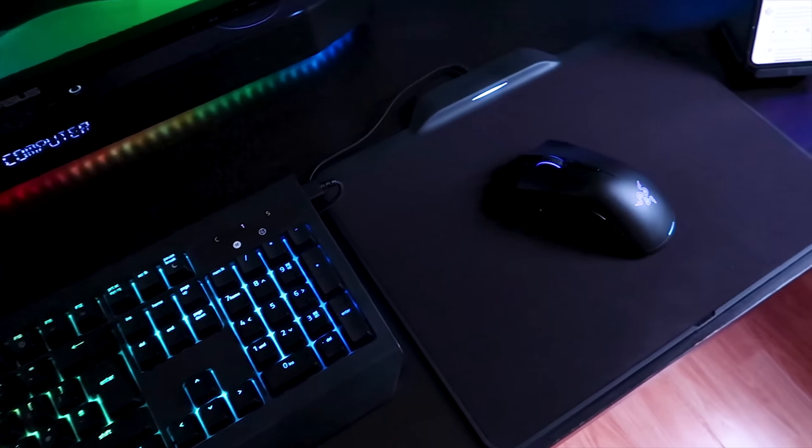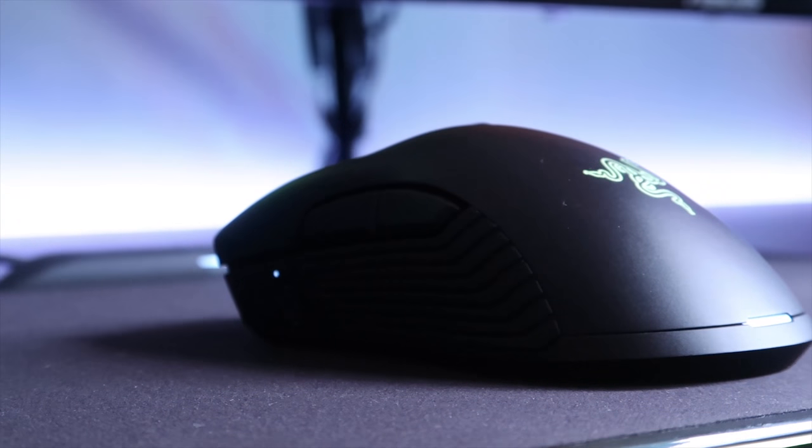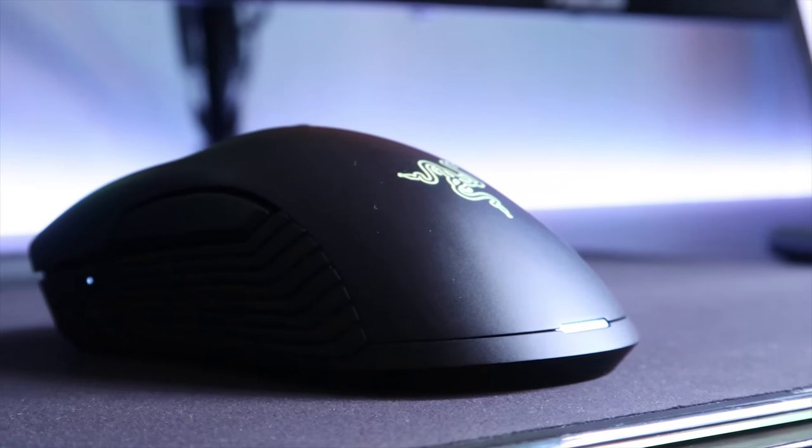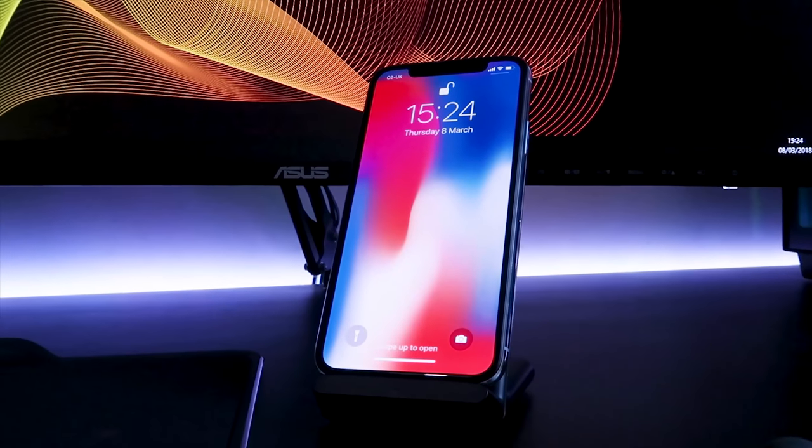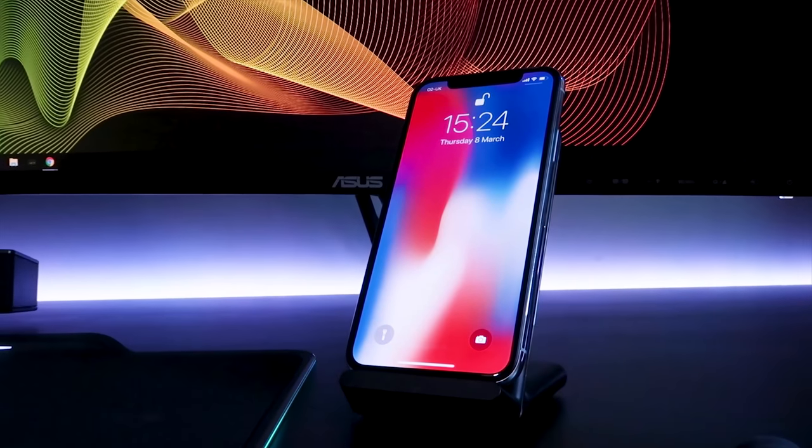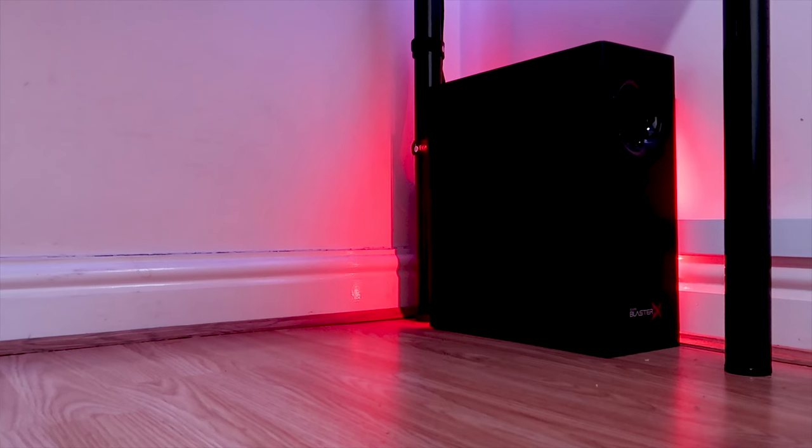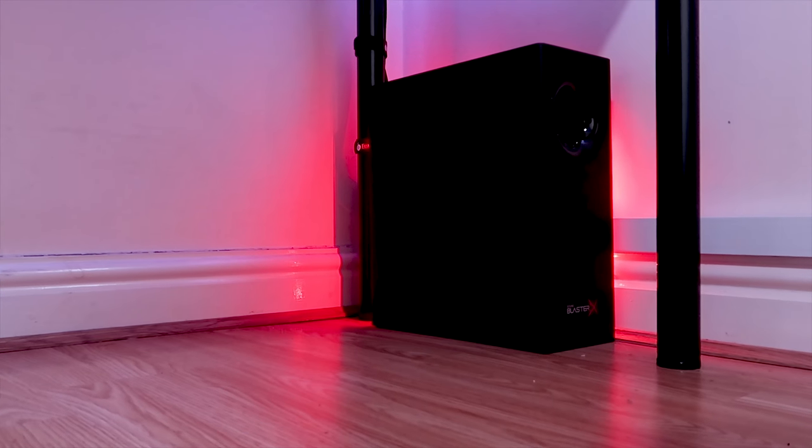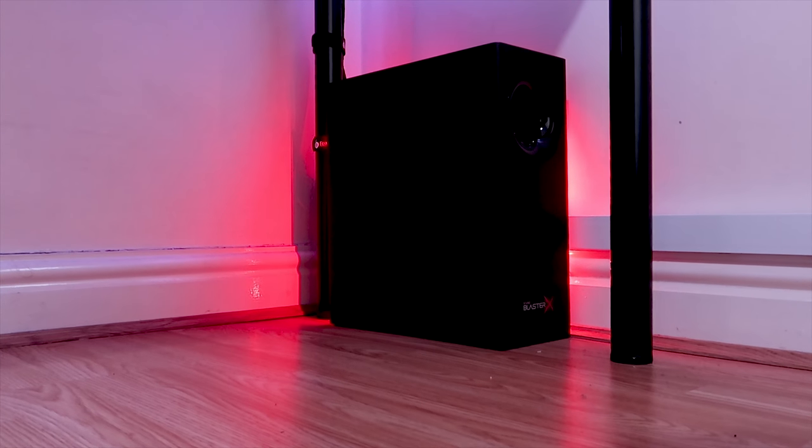However, that does not mean the setup is by any means finished or I'm going to stop improving the setup. No, no, no, no. This setup is always going to be a work in progress as there are always new products coming out that I can add to my setups. So by no means does this mean my setup is finished. I'll always be working on it.